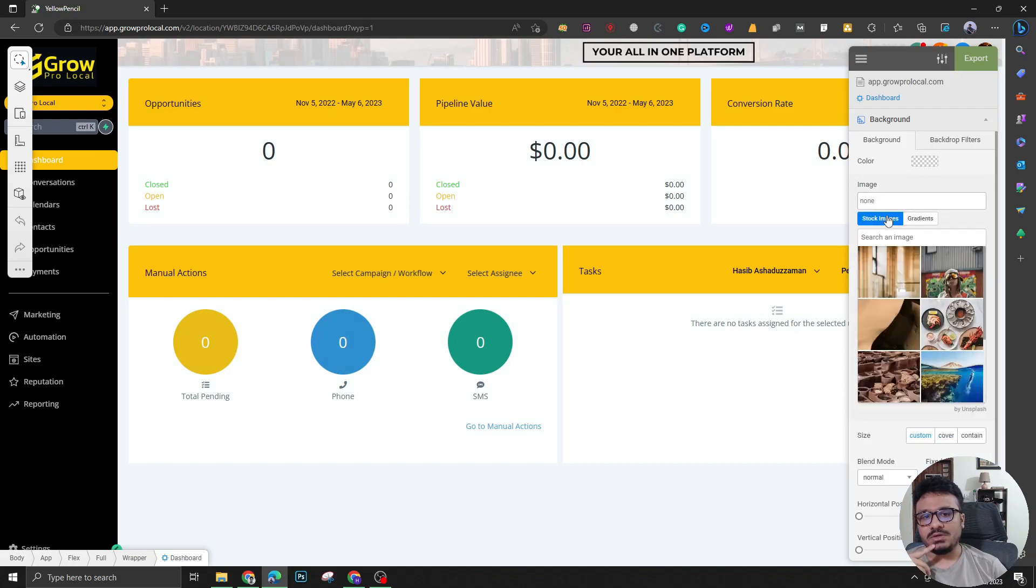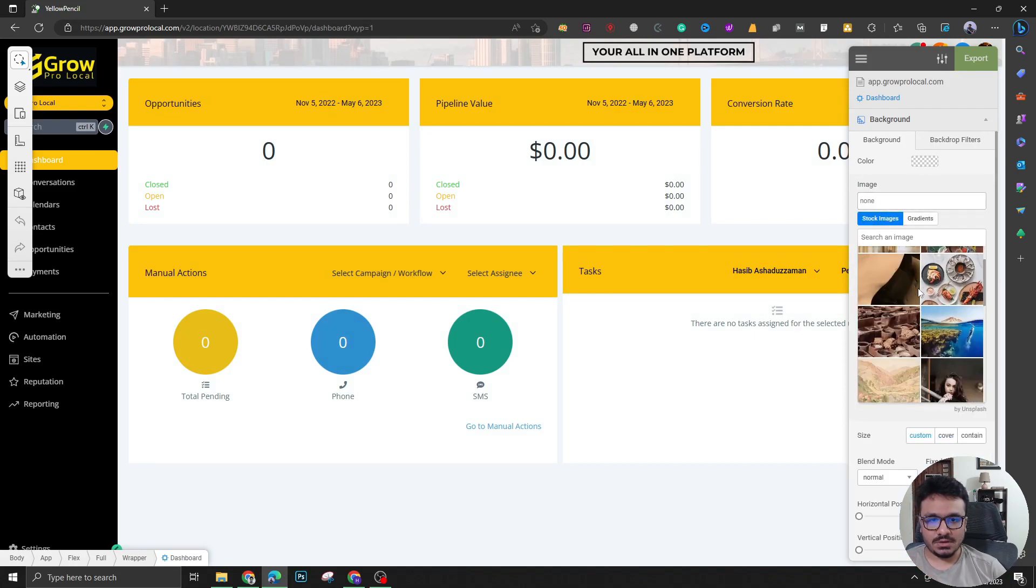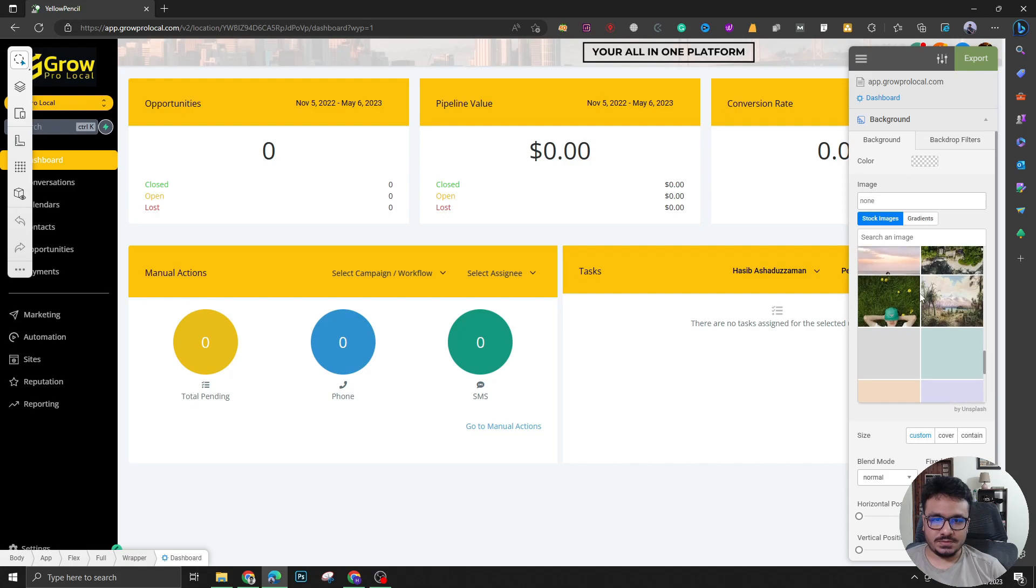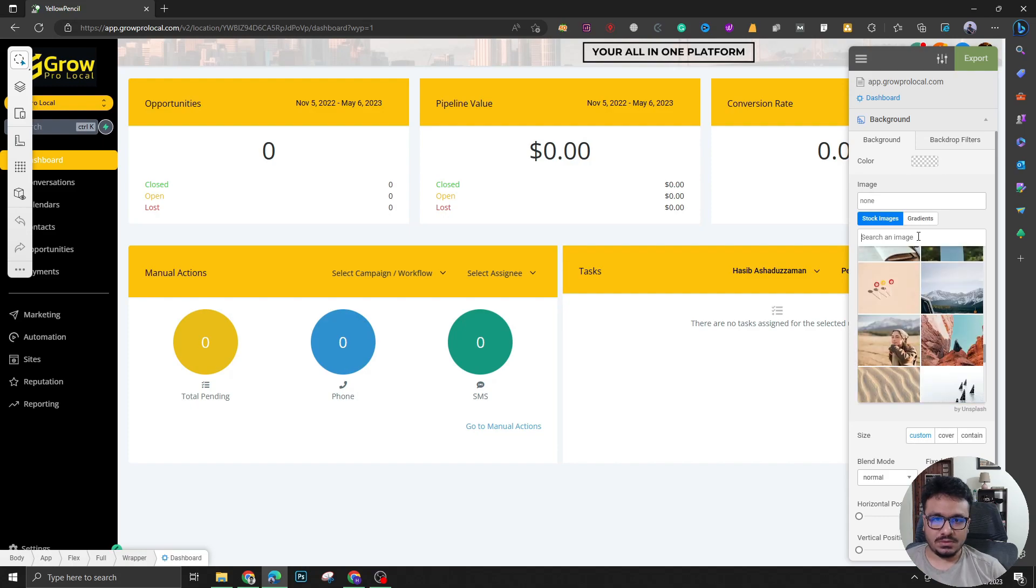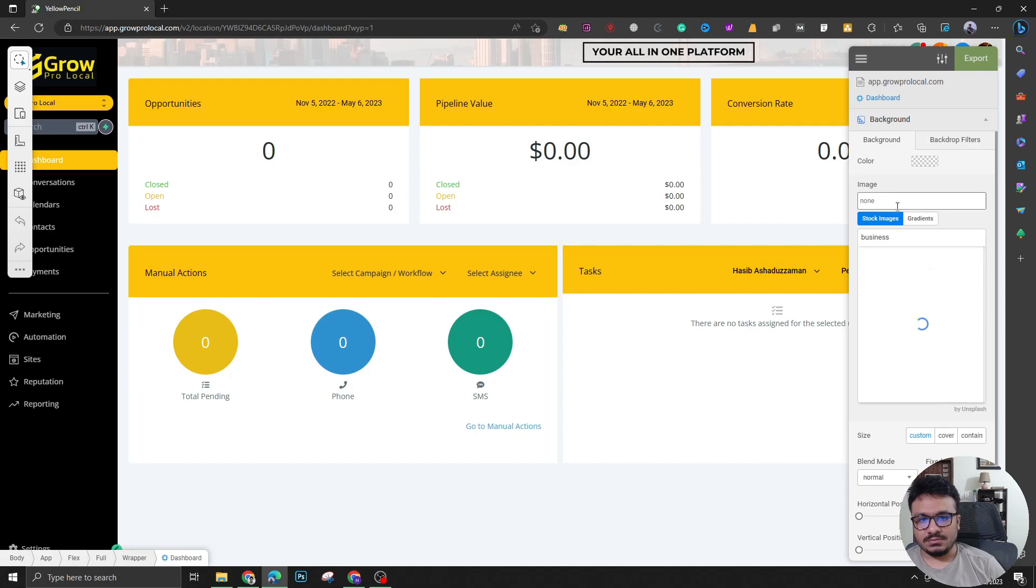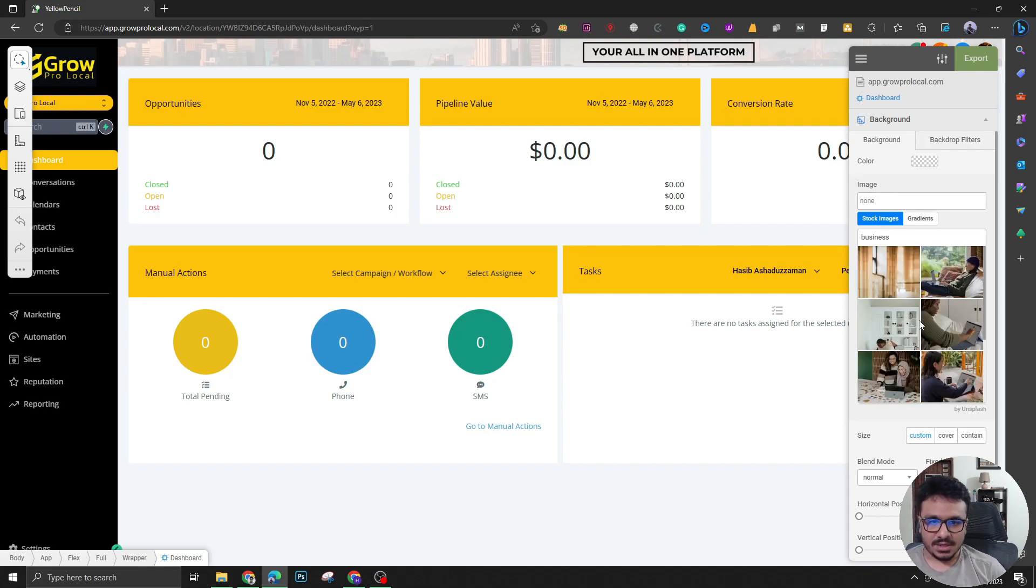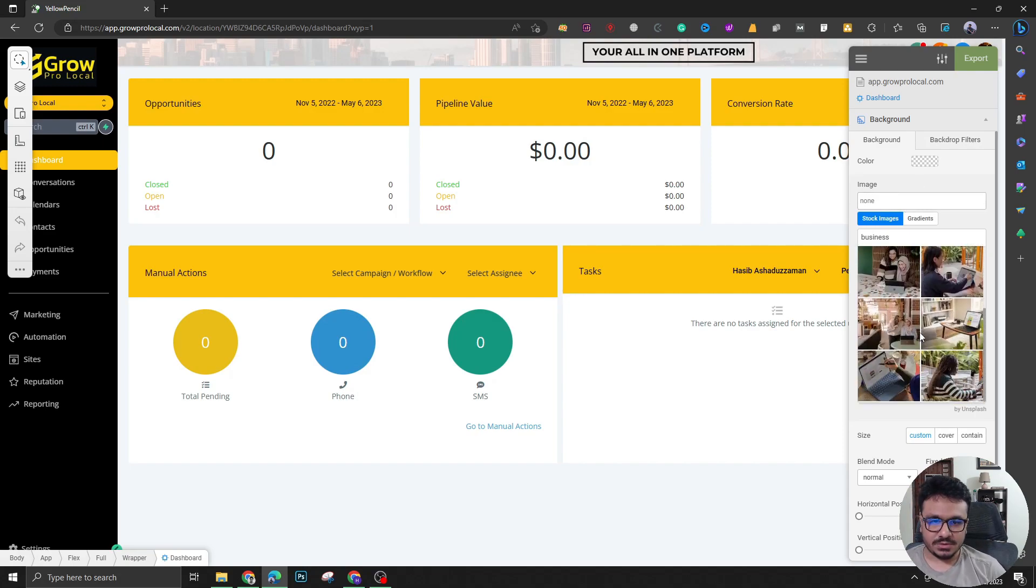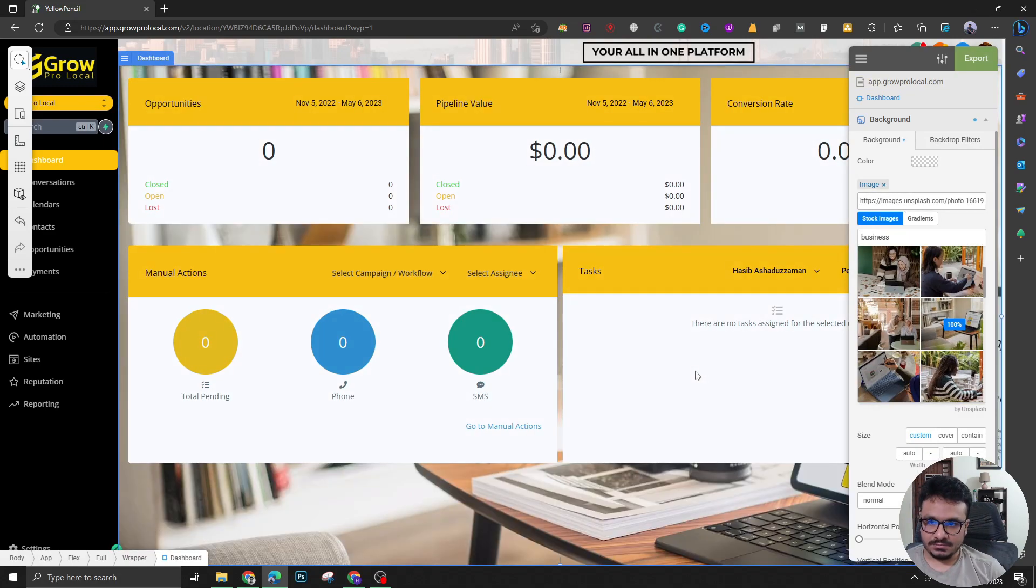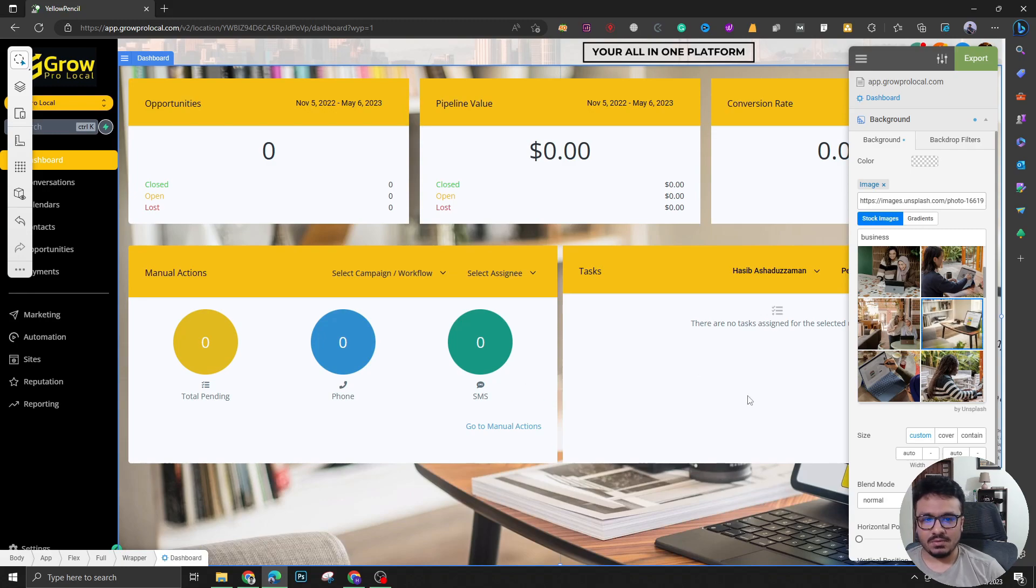So what I need to do is I can go here and I can search for stock images that suit my high-level dashboard. So maybe this one - see, so this is now what it looks like.